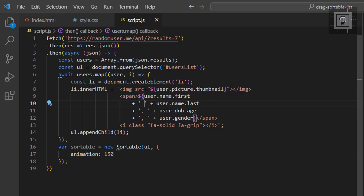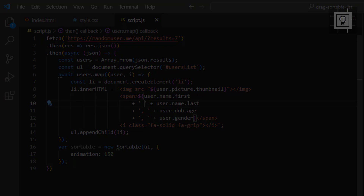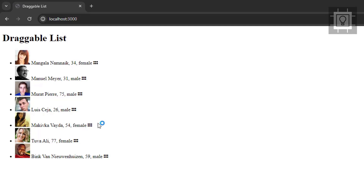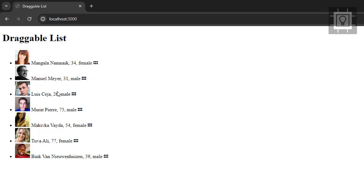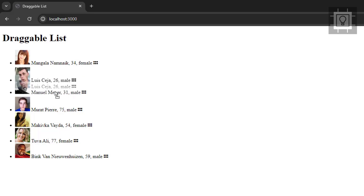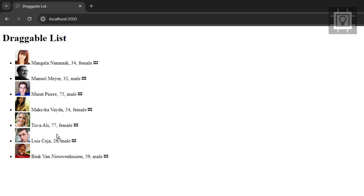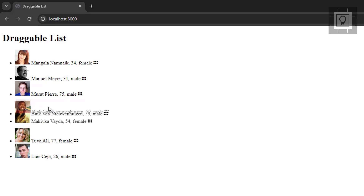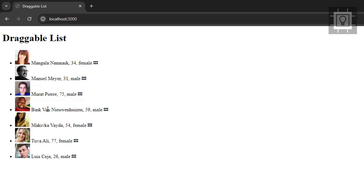Now let's try our code to see if we can already drag a list item. We can now sort the list items by dragging and dropping. We have the user's image, name, age, and gender.